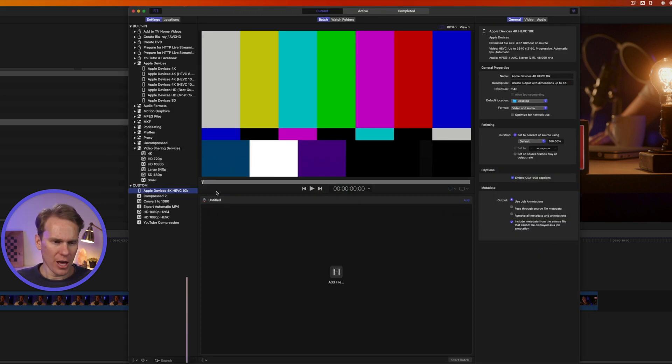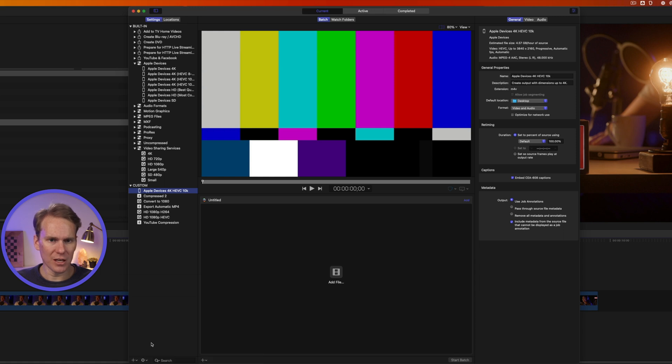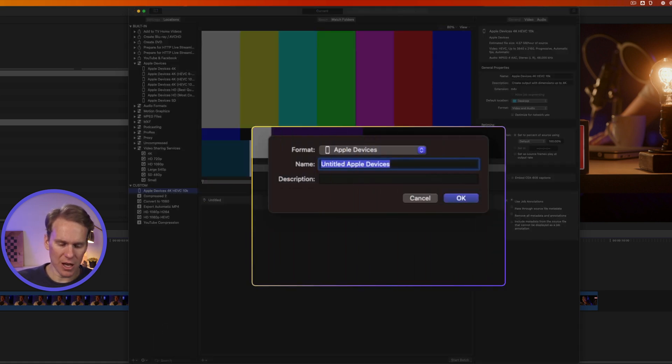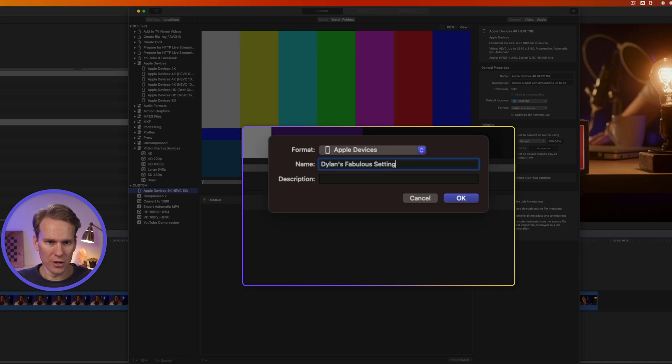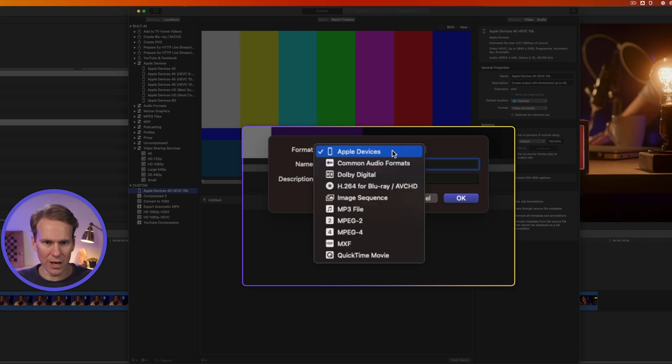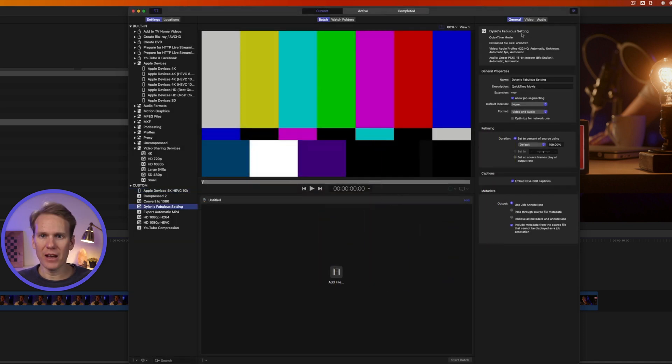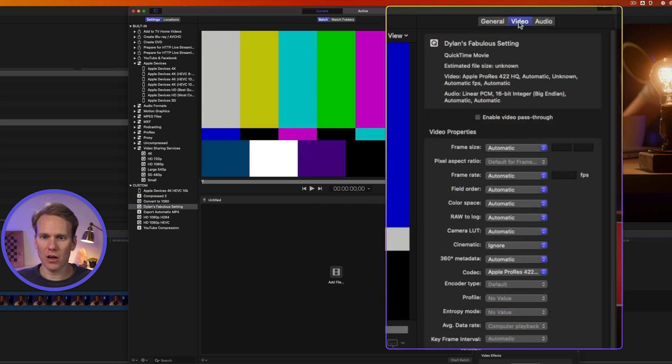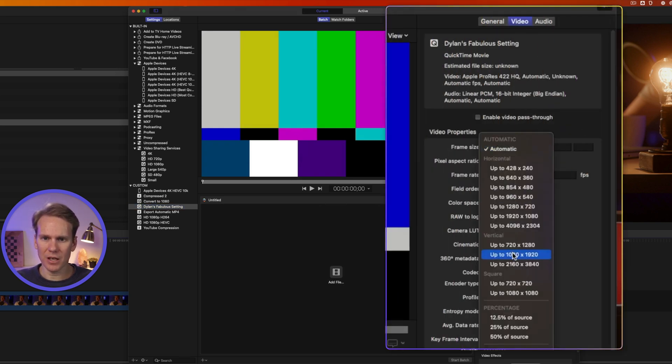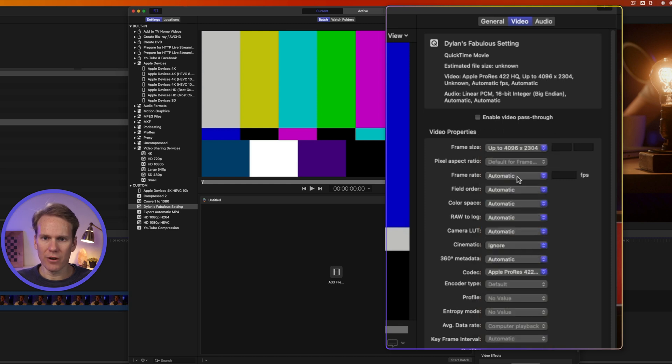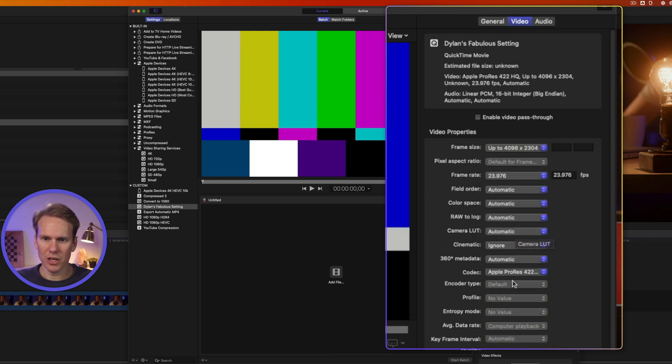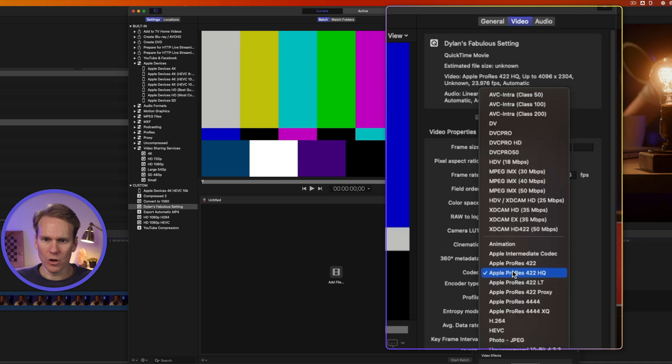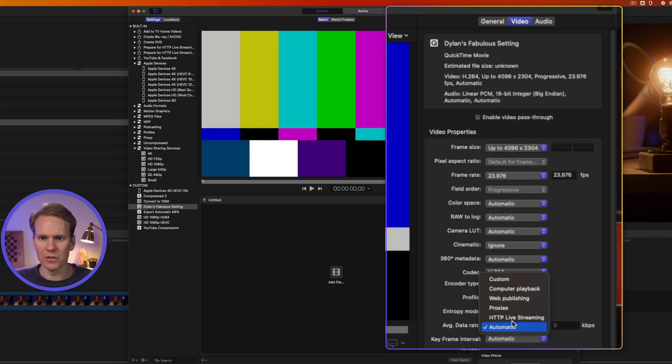Let's go back to Compressor and click on this little plus button in the bottom left corner to add a setting and select new setting. Let's give it a name Dylan's fabulous setting and we'll select our format. We'll do a QuickTime movie and press OK. Now I can come in here and I can adjust all of my settings to be exactly what I want. We can set the frame size up to a certain size and our frame rate will set to be specific and let's change the codec. We'll go to H.264 and for the data rate let's do web publishing.